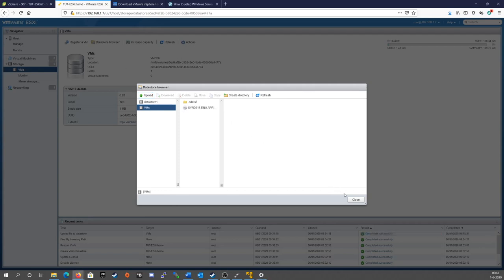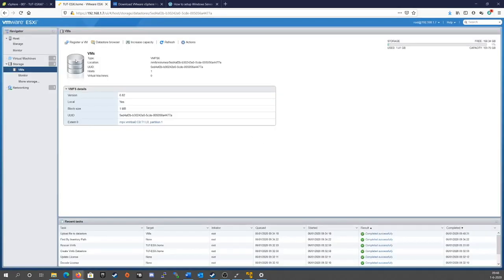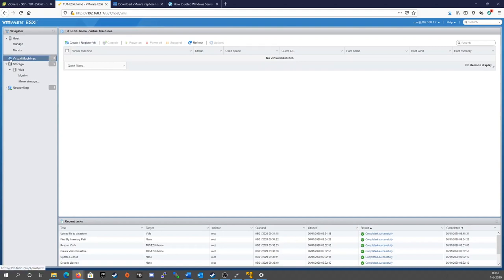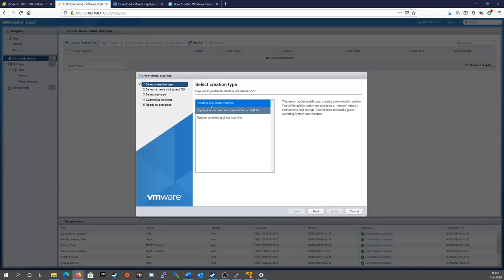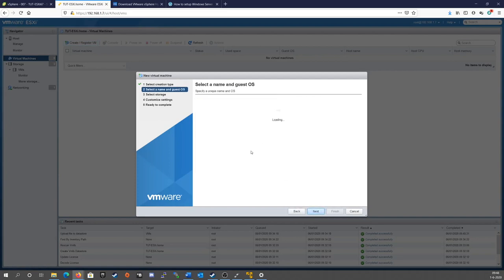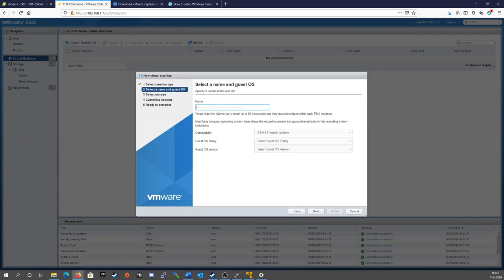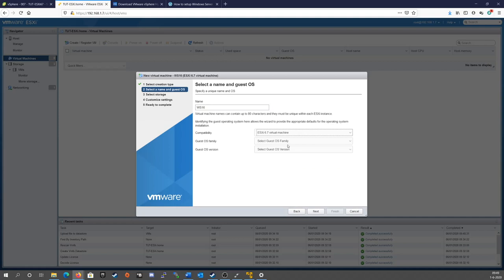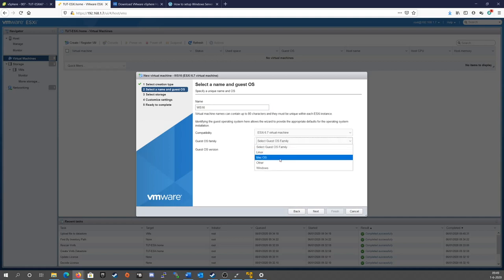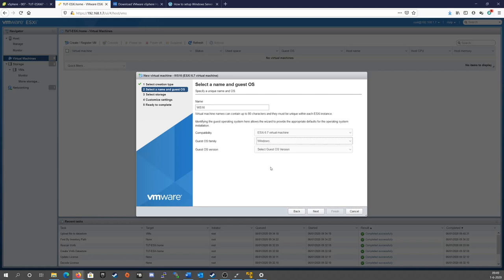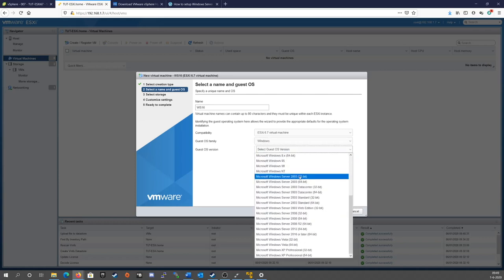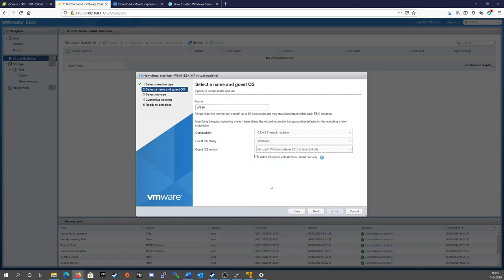Now that we have an ISO to work with, we can now close out of this and create a virtual machine. So go to virtual machines here. Click create register VM. Click create a new virtual machine. Hit next. Give it a name. Compatibility is not of any concern unless you're also running other ESXi servers with older versions that you need to move VMs to. Then pick the OS family. In my case it's Windows. Find the appropriate version. In my case it's Server 2016. Leave that unchecked.